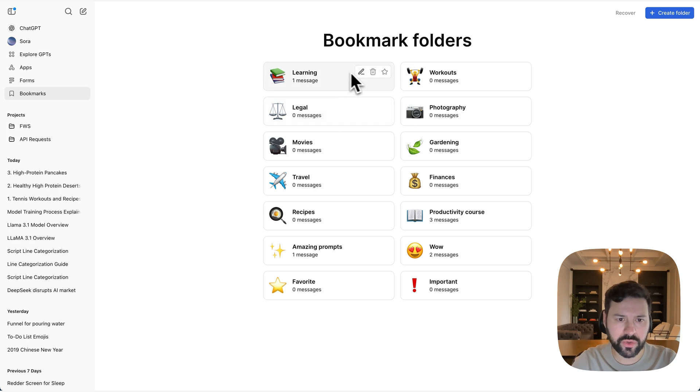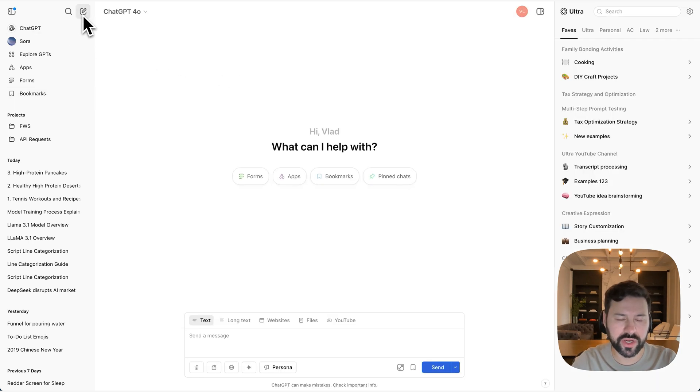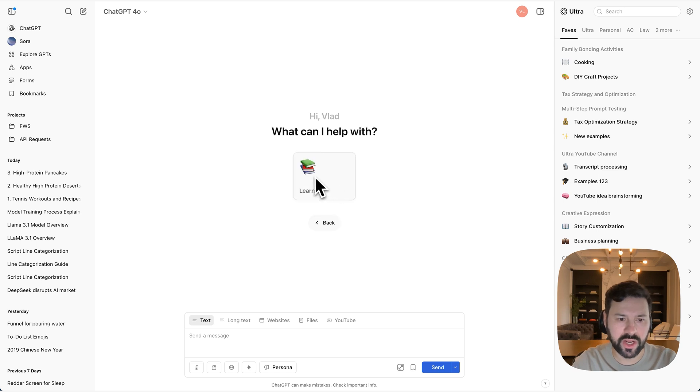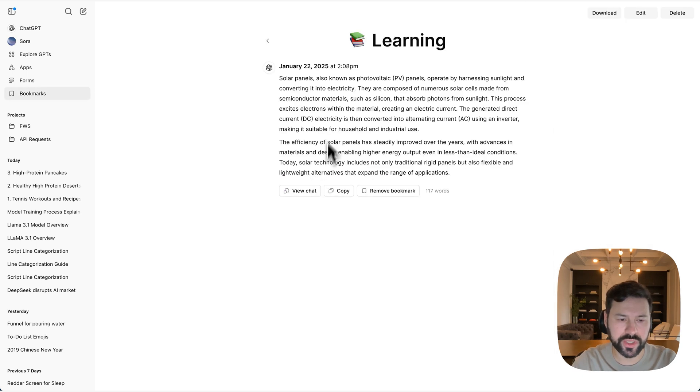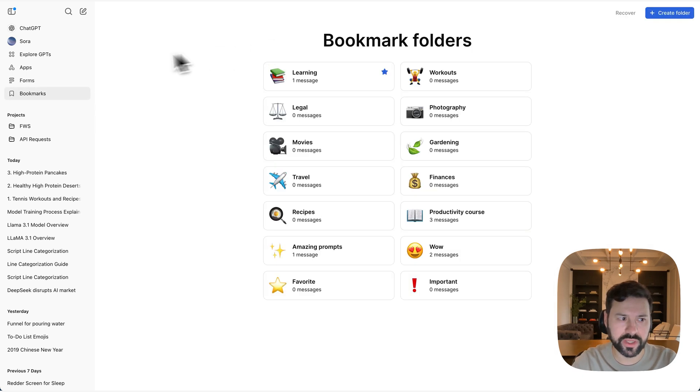And I can also press this little star here and this will star it so whenever I go to a new chat I'll see bookmarks right here and I'll be able to go into it just like that really quickly.